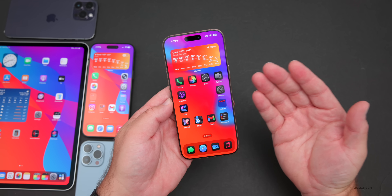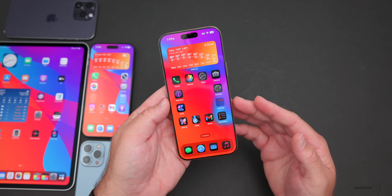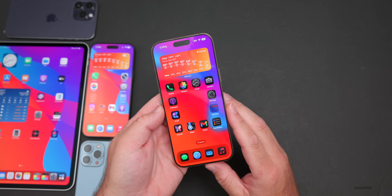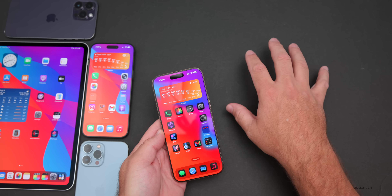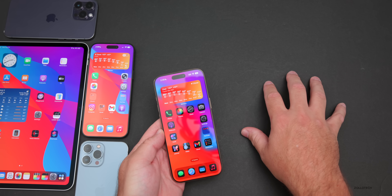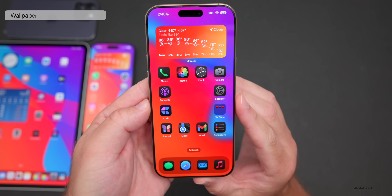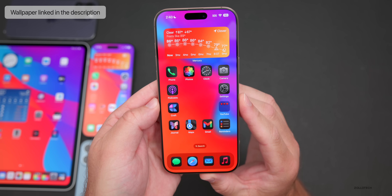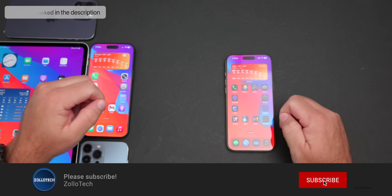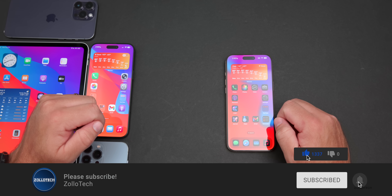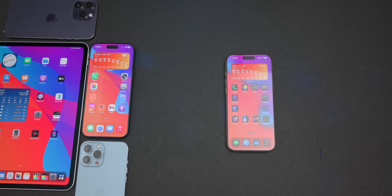That's everything with iOS 18.6.2 — it's a major security update and I'd recommend installing it. All the major features will be coming with iOS 26. Let me know in the comments what you're most looking forward to from Apple, and what you think about this dark background versus the white background I typically have. I'll link the wallpaper in the description. Please subscribe and give the video a like — thanks for watching, this is Aaron, I'll see you next time.